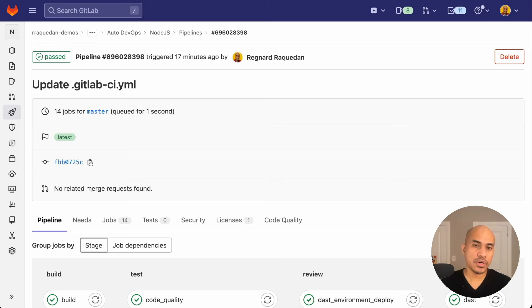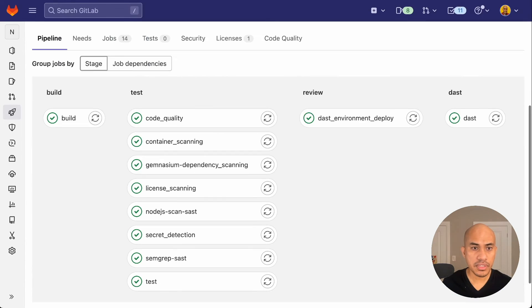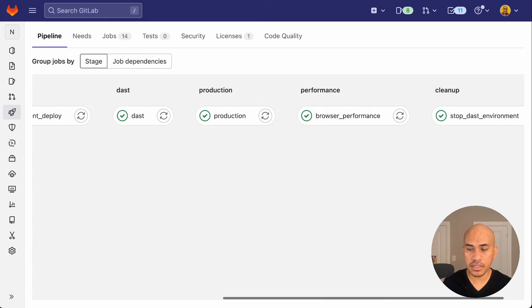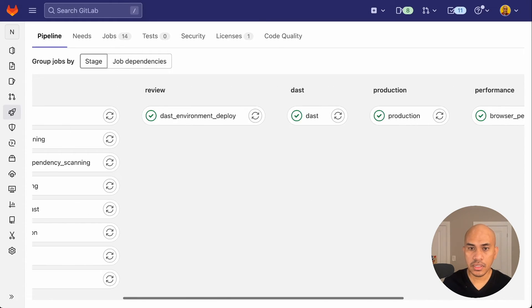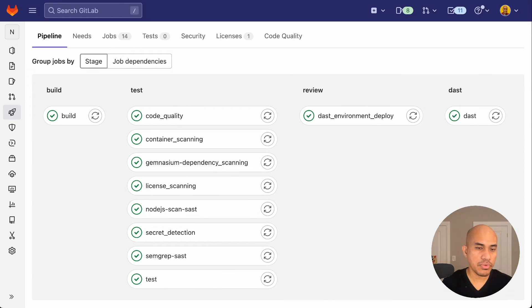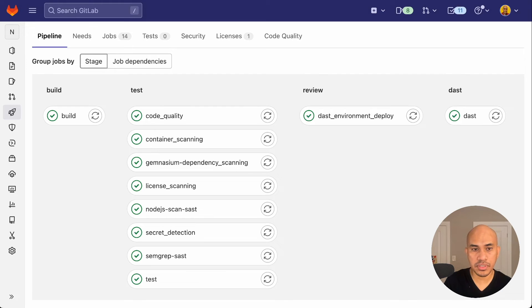Fast forward a few minutes and we see that the pipeline passed. And from this page, we can also see all of the jobs in the stages were completed. Now, again, to re-emphasize, all of these were configured automatically by autodevops.